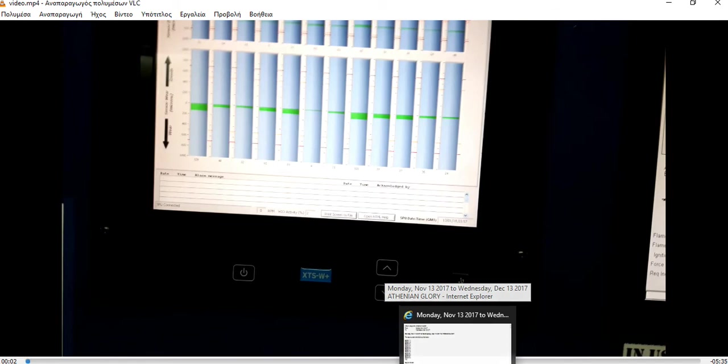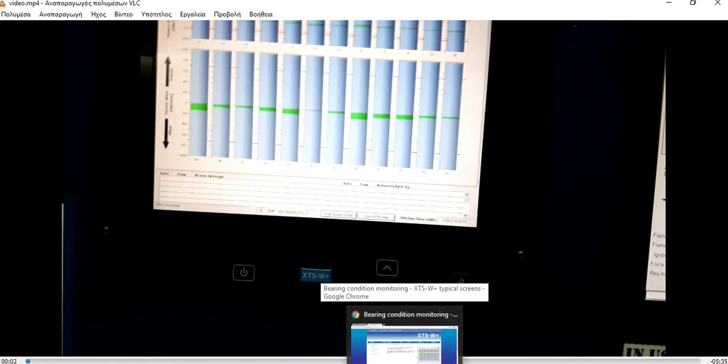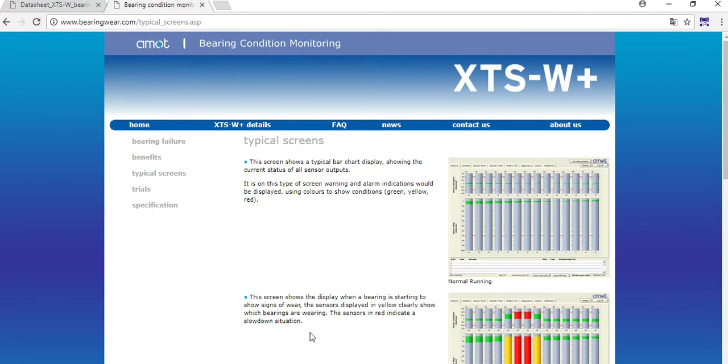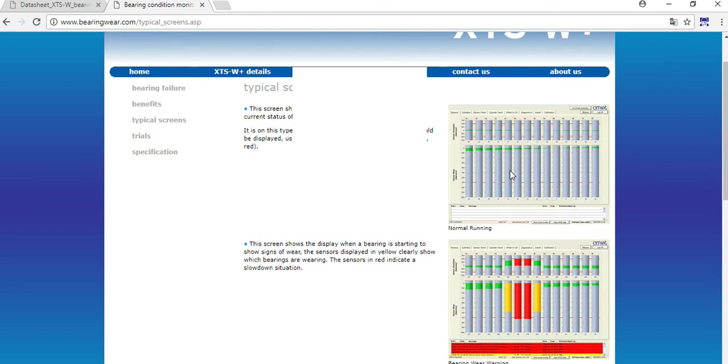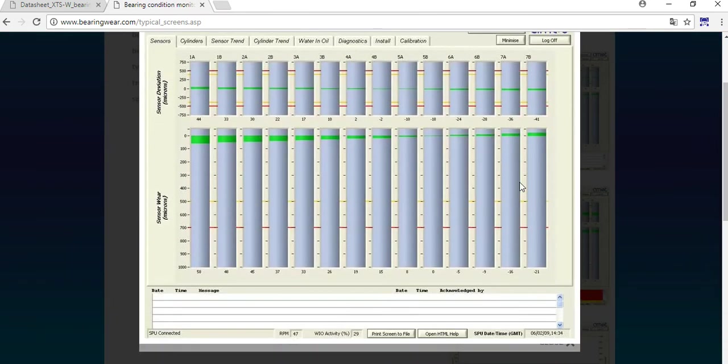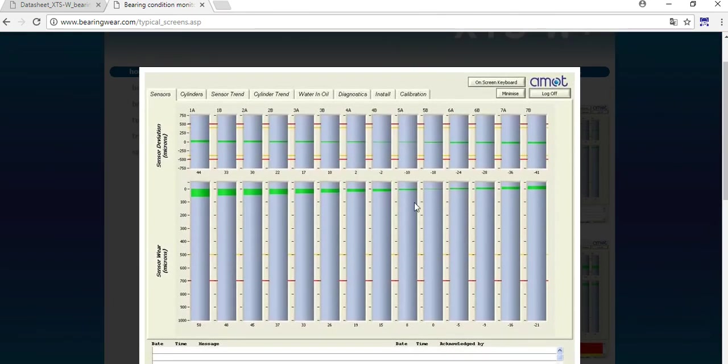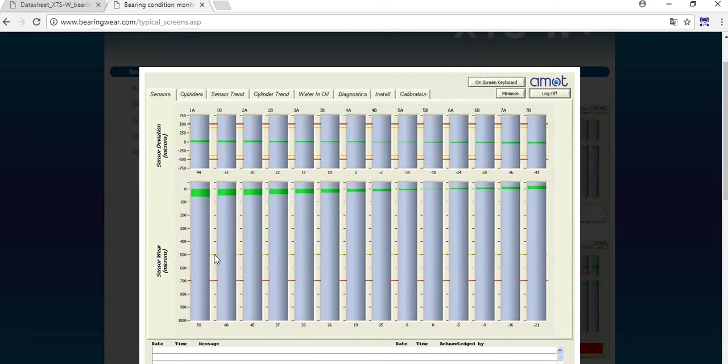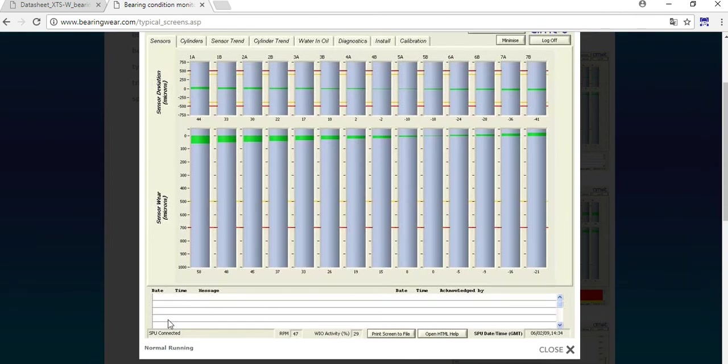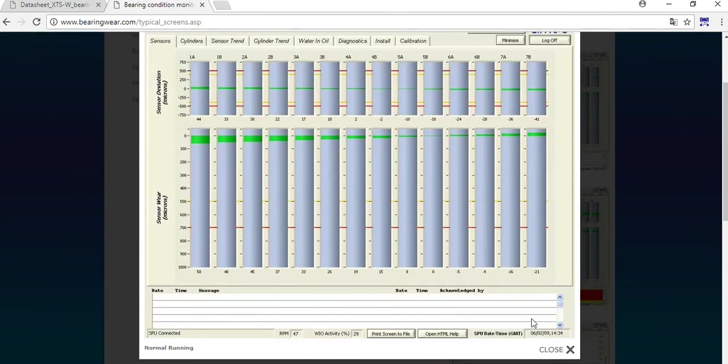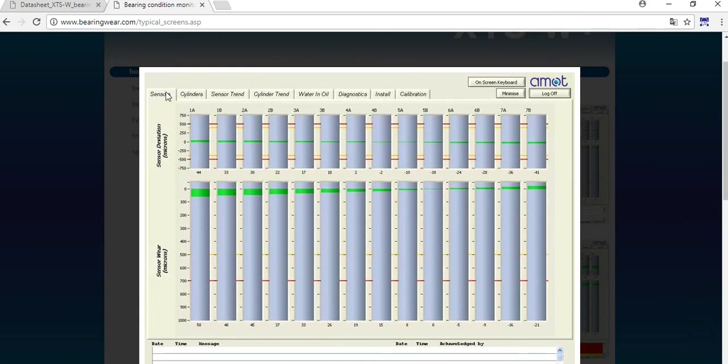Let's see how the system looks like. We have a screen that shows a typical bar chart display - all the sensors outputs. In this display, if the color changes to green, yellow, or red, this is the indication of conditions. As you can see here clearly, if it's in green zone everything is fine. Here we have some limits - 500 microns sensor wear. We have some indication of yellow here, we have red, and also here sensor deviations.